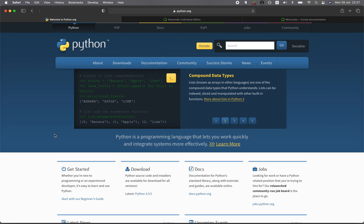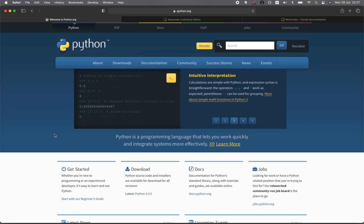In this video, we're going to be taking a look at how you can install Python, and without further ado, we're starting right now.